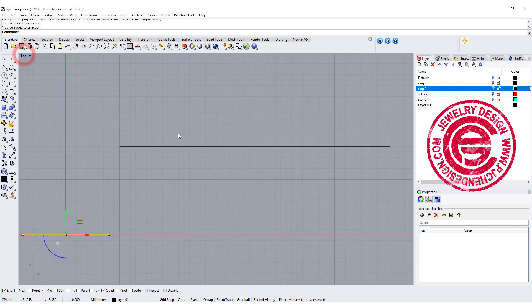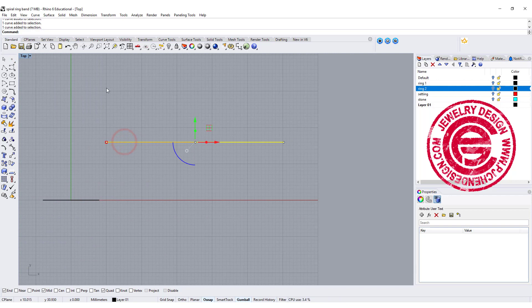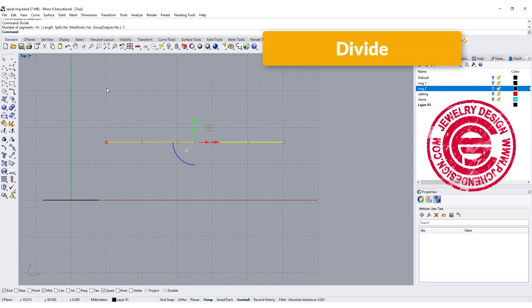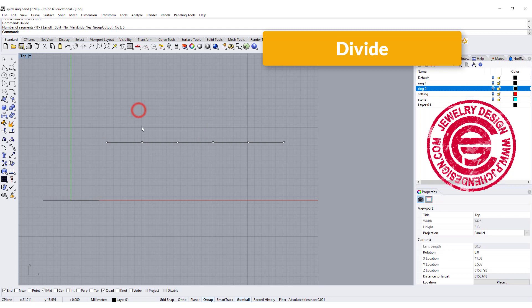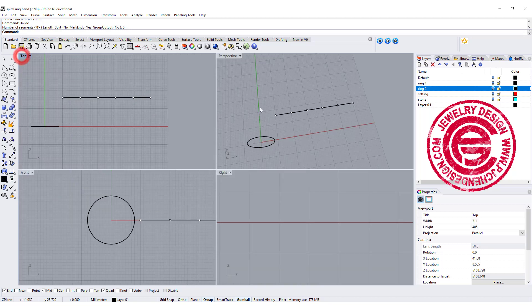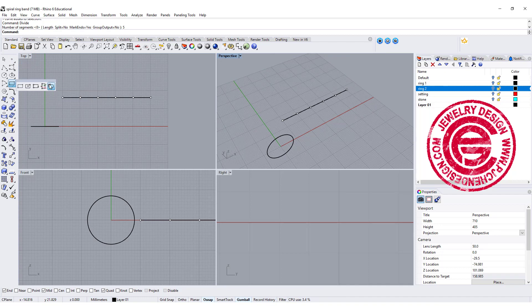Now to make it more accurately, I would like to divide them into five sections. Let's go ahead and use the divide command, and I want to type five, and it will give you the dots. So we want to work in between this area here. Coming into the top view, let's create the bottom of the ring shank first.